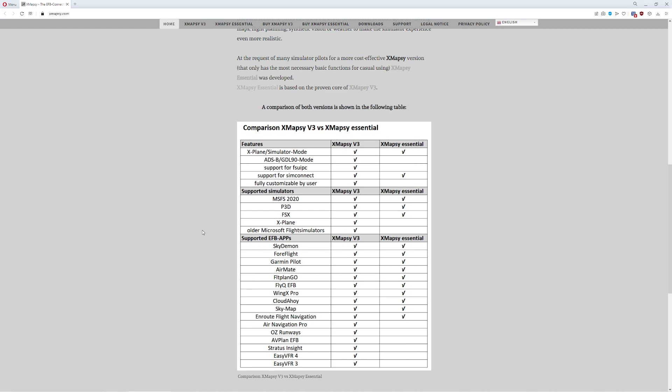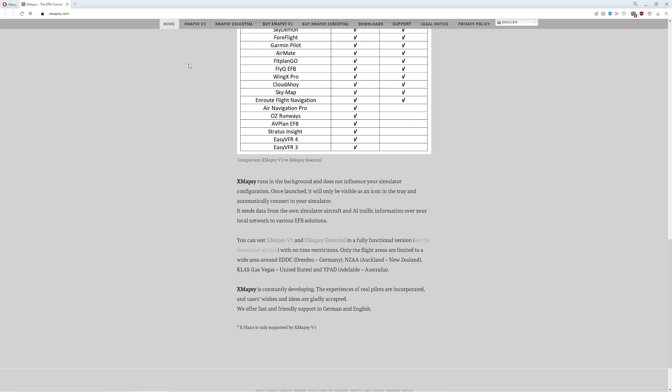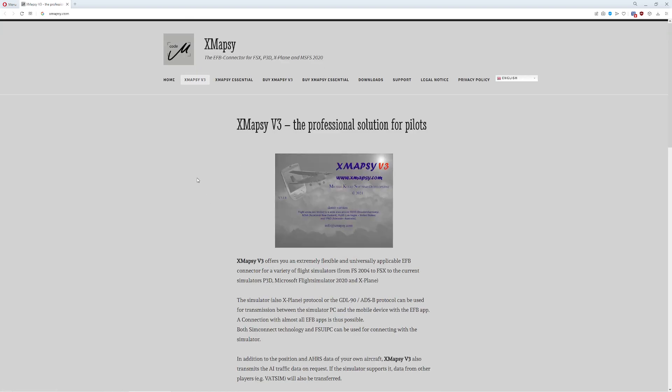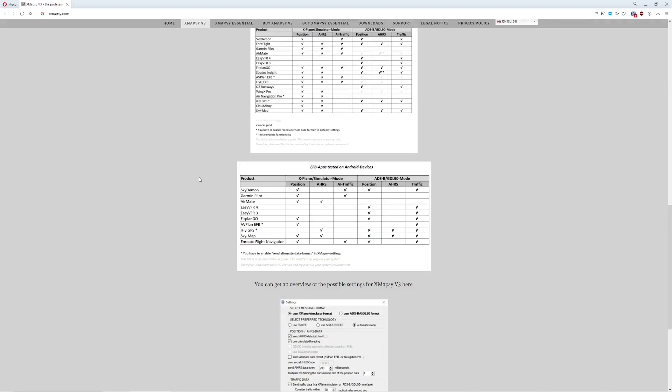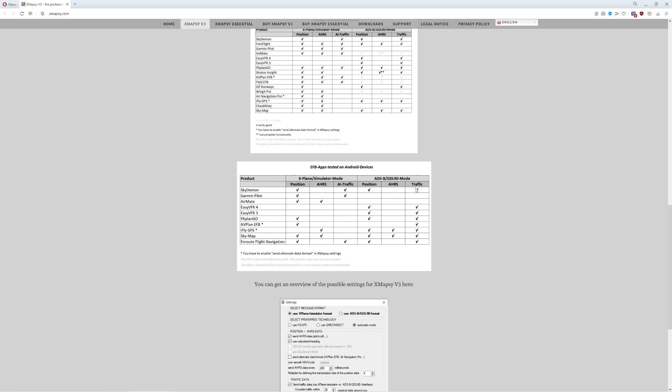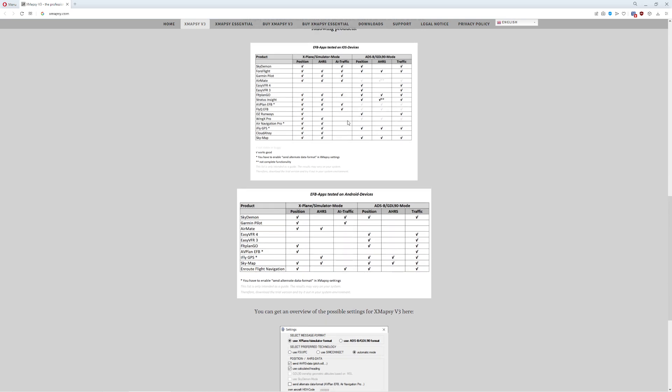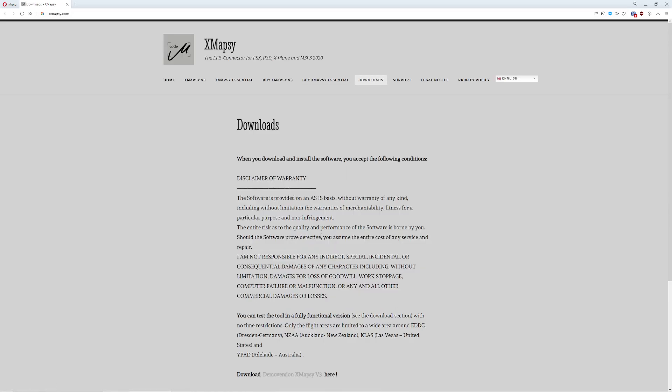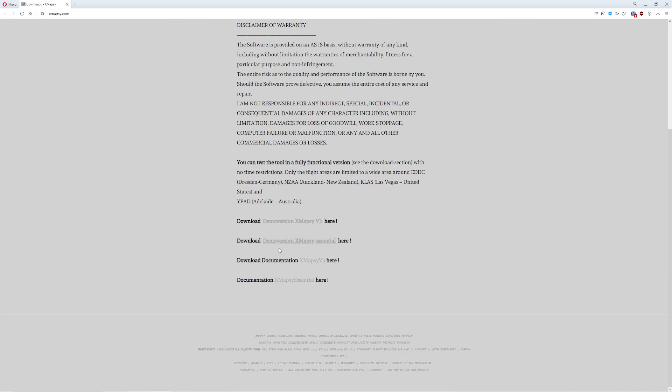This is great. It's going to give you your traffic. If you go over to XMapsy V3 real quick, it's going to give you your AHRS for people who have the little HSI or the Attitude Indicator you can get on some of these applications or even the Synthetic Vision for those of you who are ForeFlight fans. You can also use that as well. It gives you all the compatibility. And the great thing about these guys is they also give you a demo that you can try out.